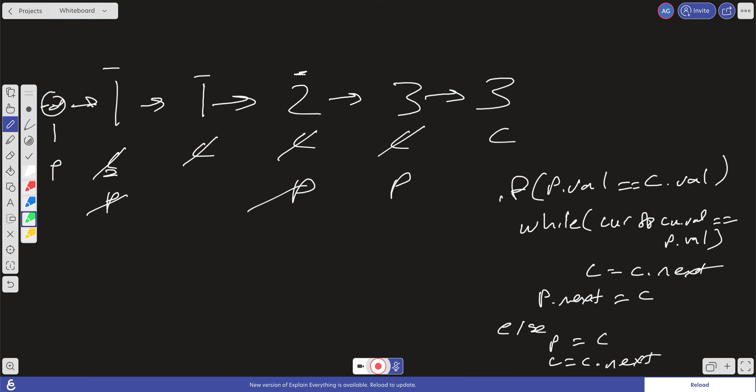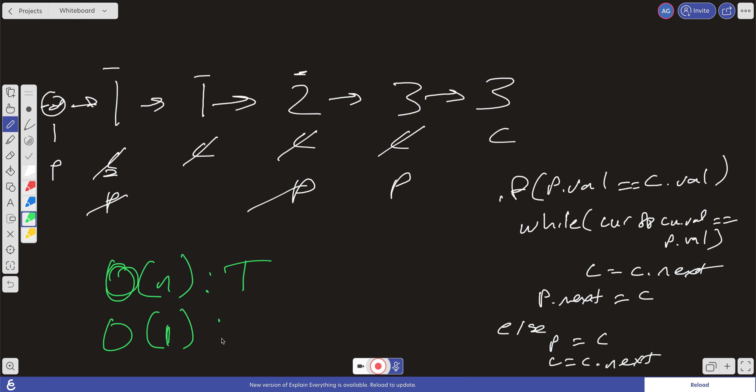If we do it this way, what is our time and space complexity? For time: how many times are we traversing the list relative to the size of the input? Just once — so time complexity is O(N). For space: we only have our previous pointer and our current pointer. No matter how big the input is, it's a constant amount of space, so space complexity is O(1) constant. Which is pretty good.